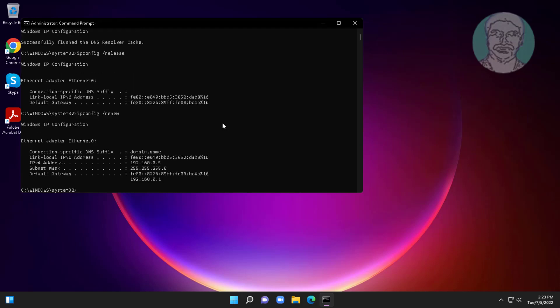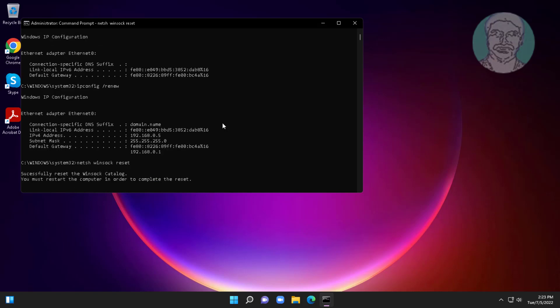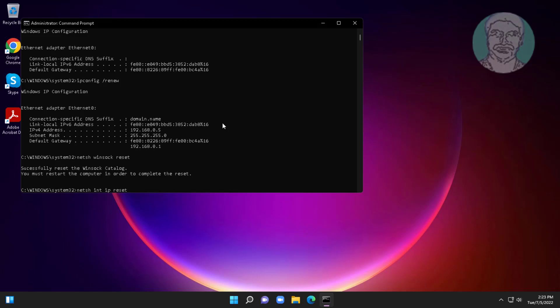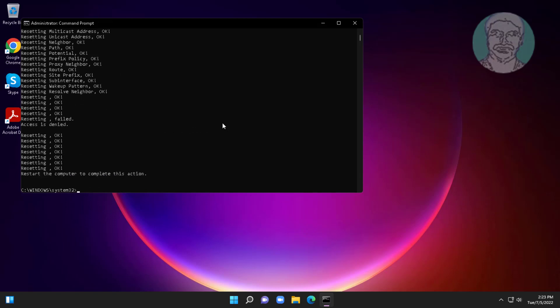Type netsh space winsock space reset. Exit and restart your system.